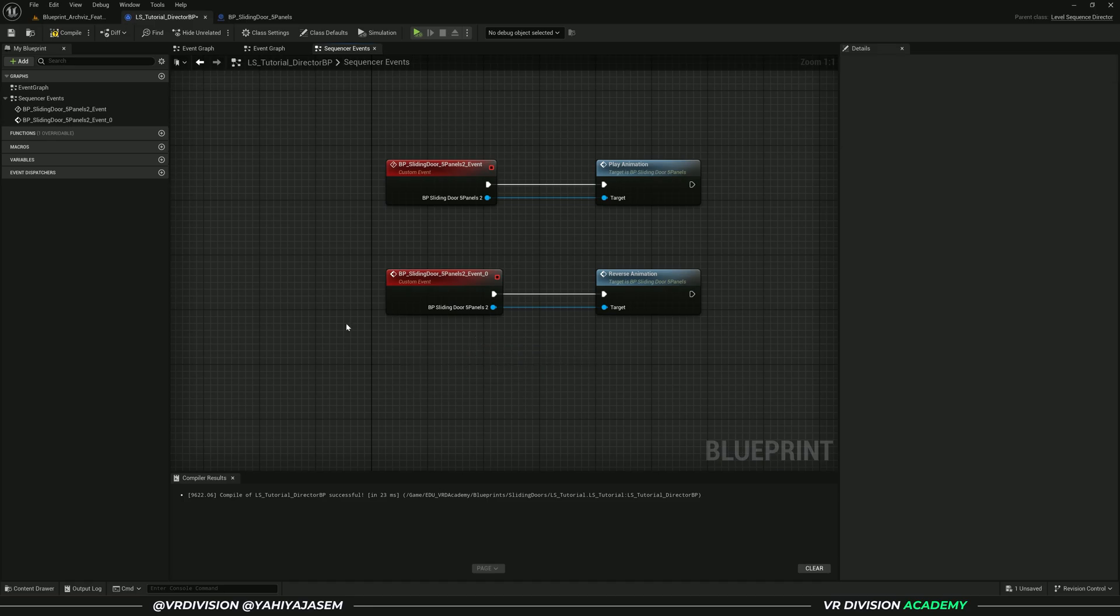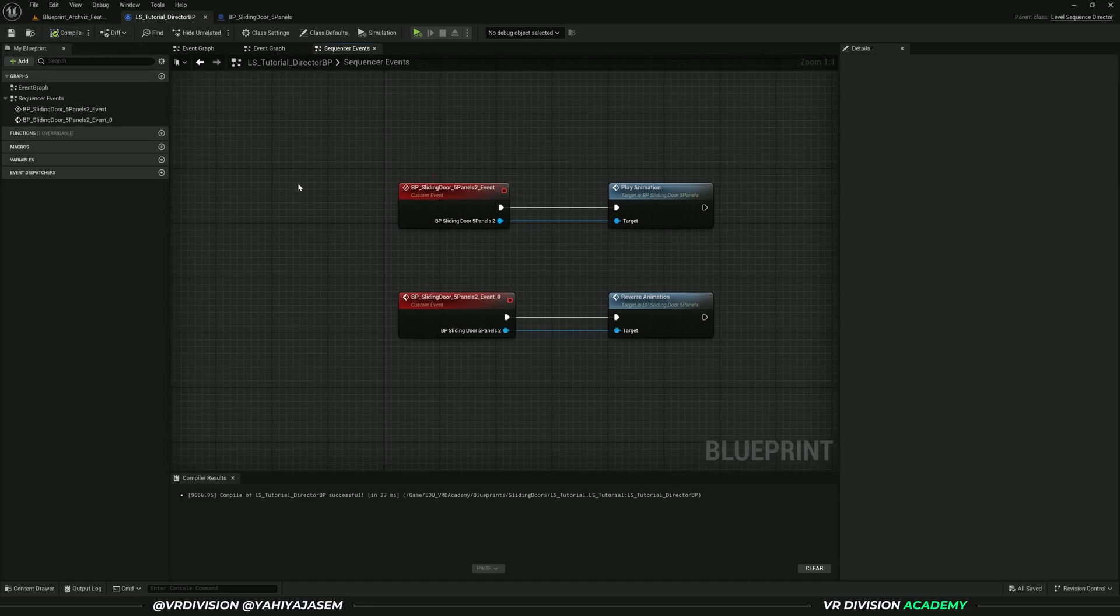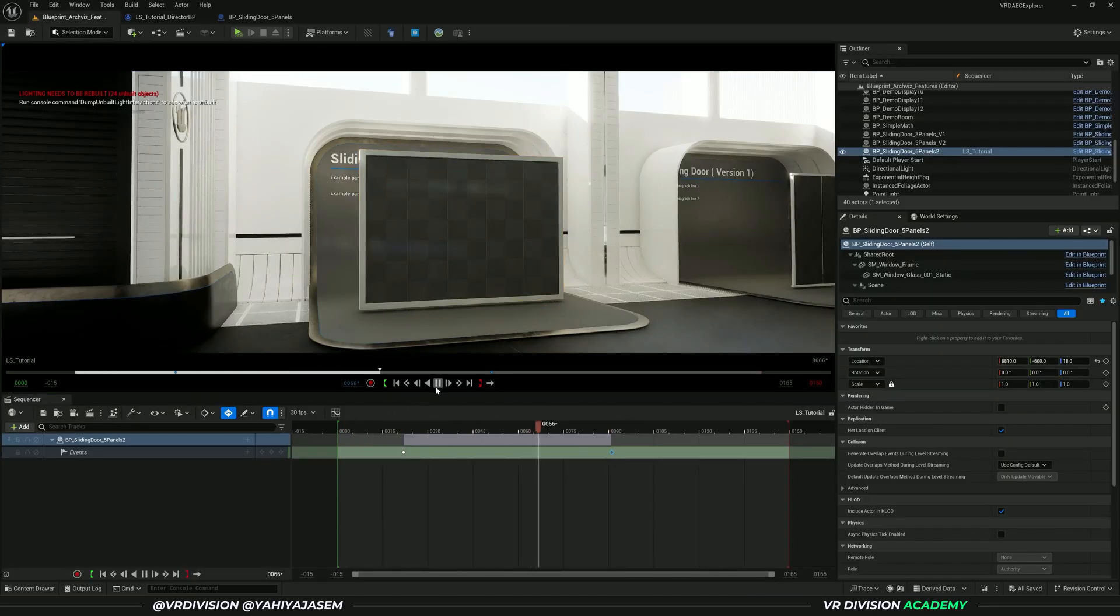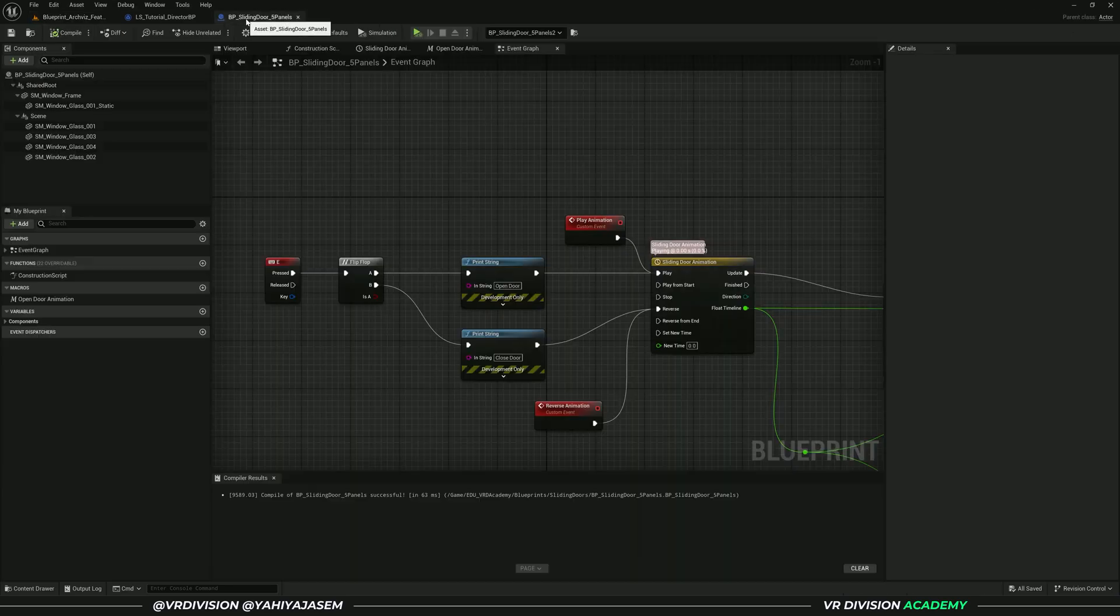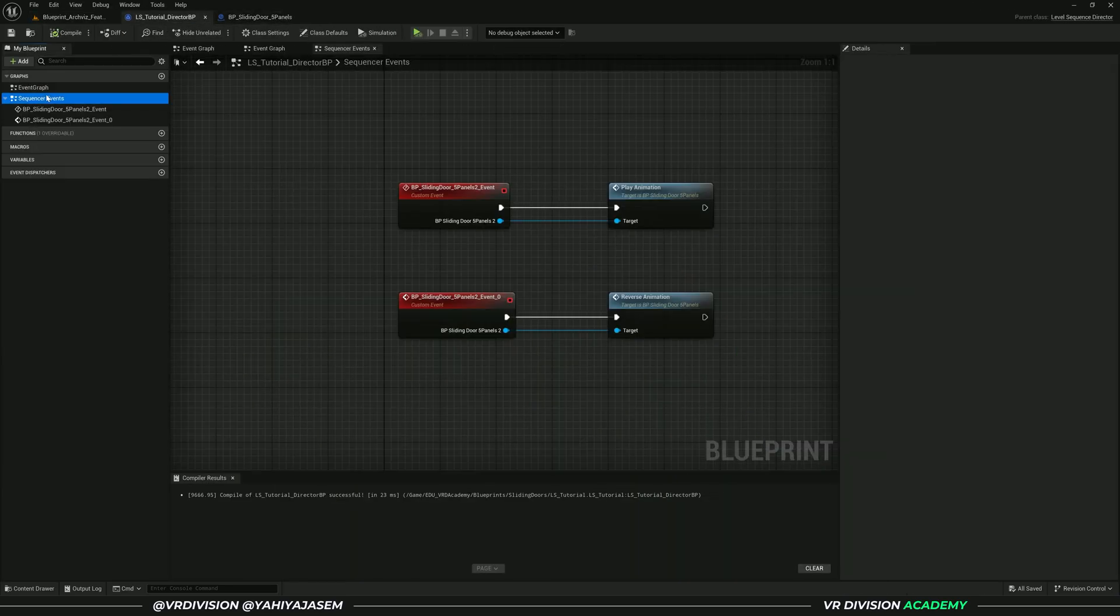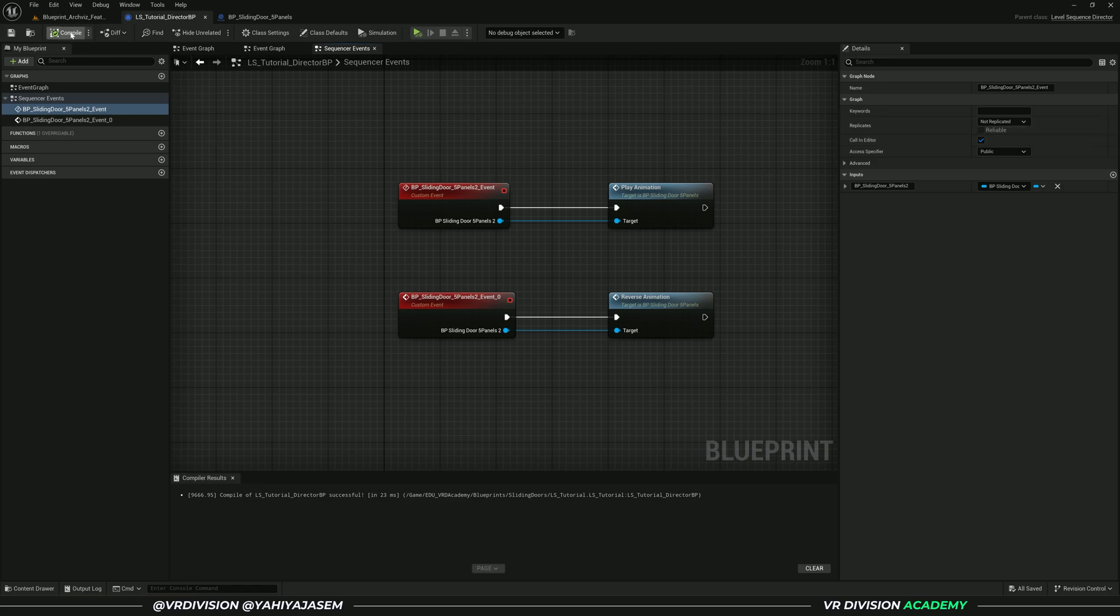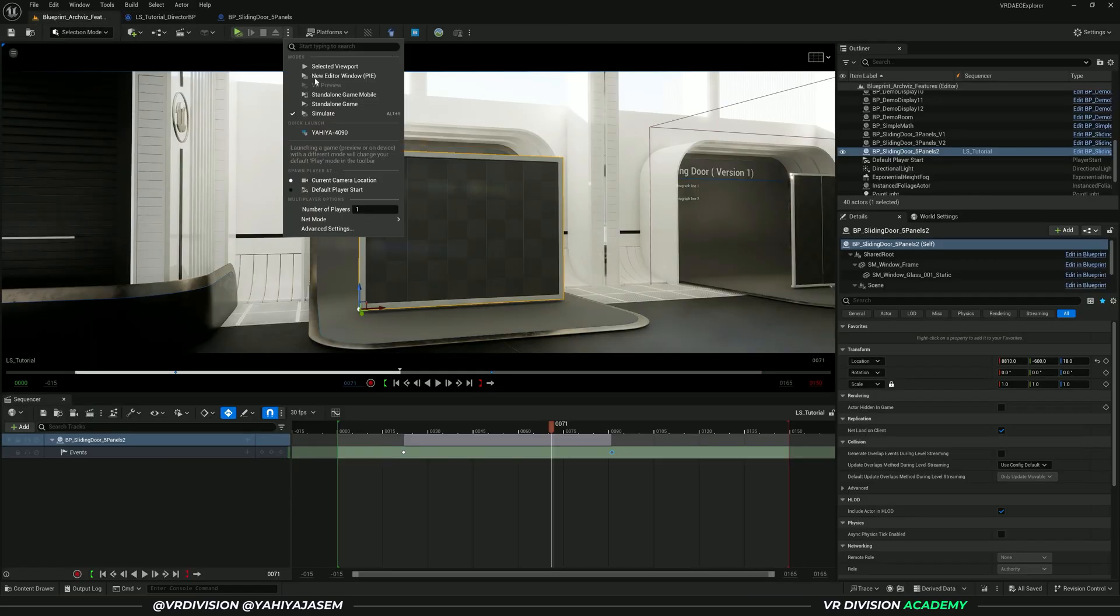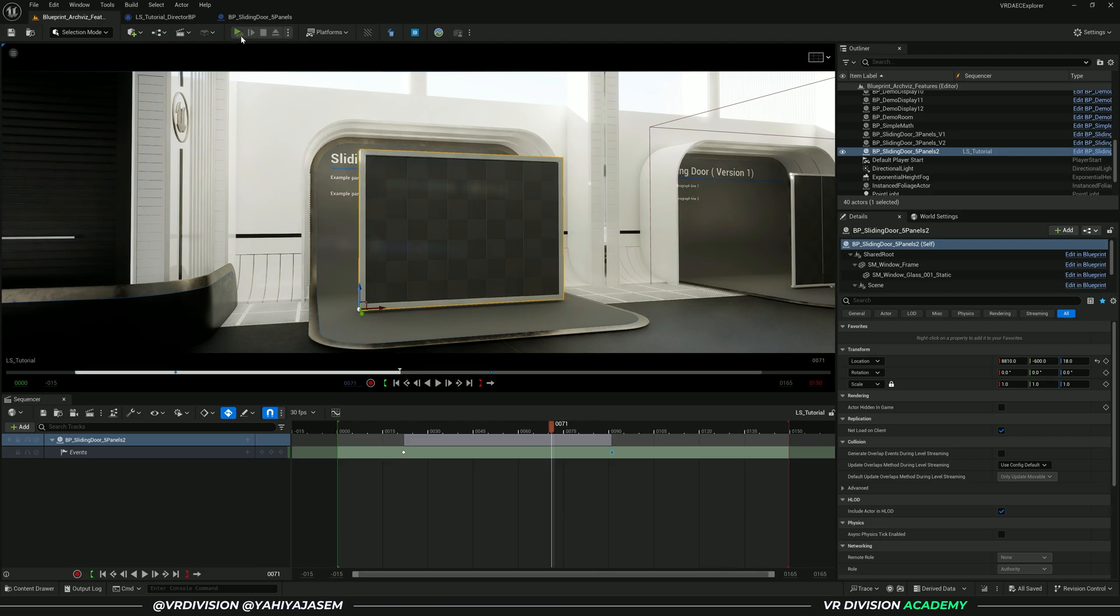Now if you go here and click on play, nothing happens because don't forget to make sure that you have call in editor enabled and to simulate or play. In this case, we need to simulate.